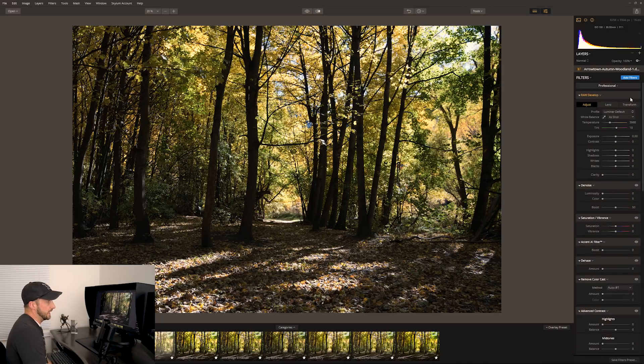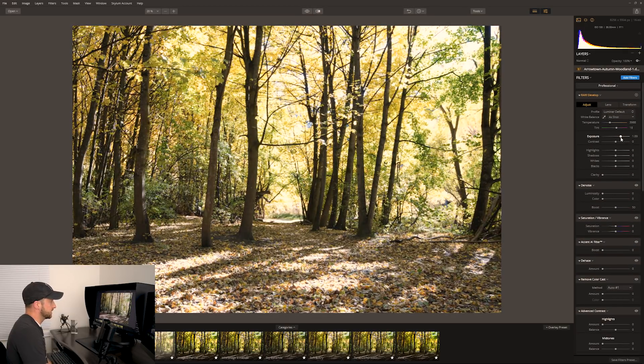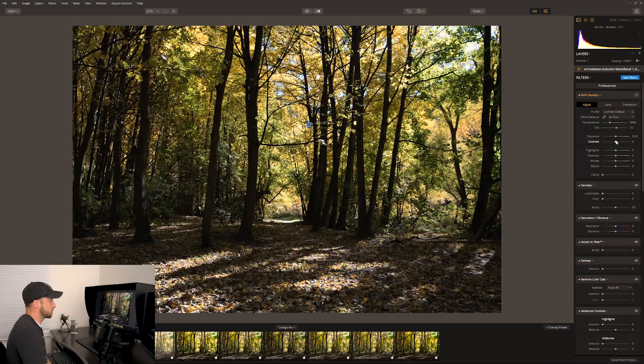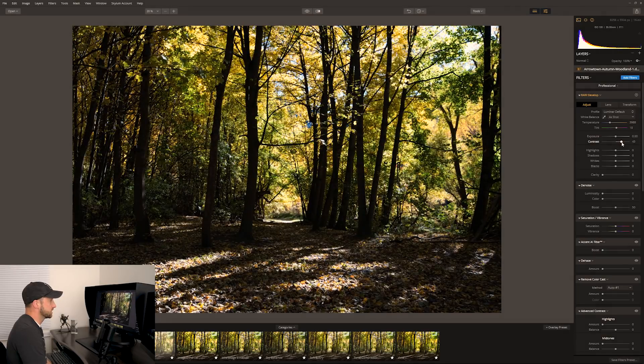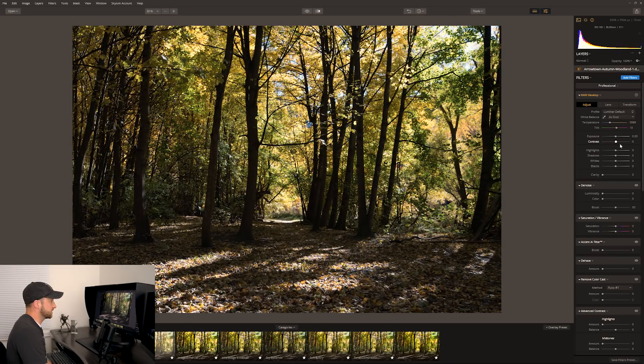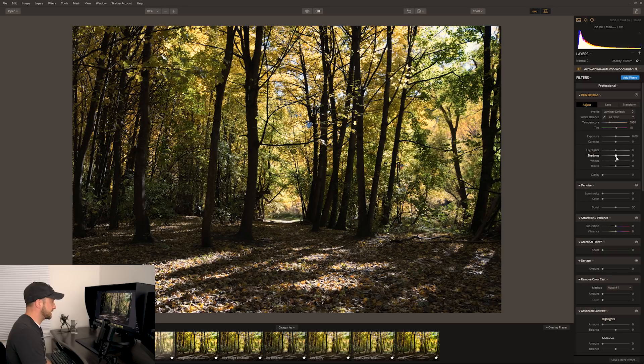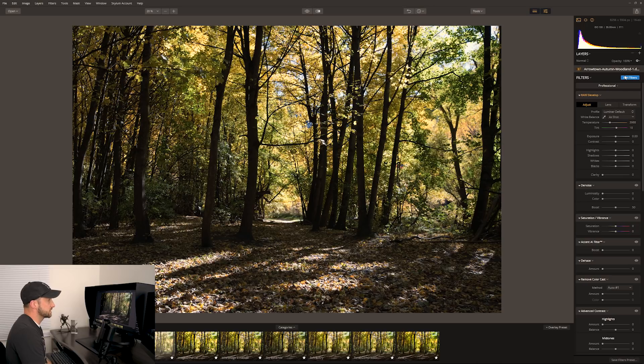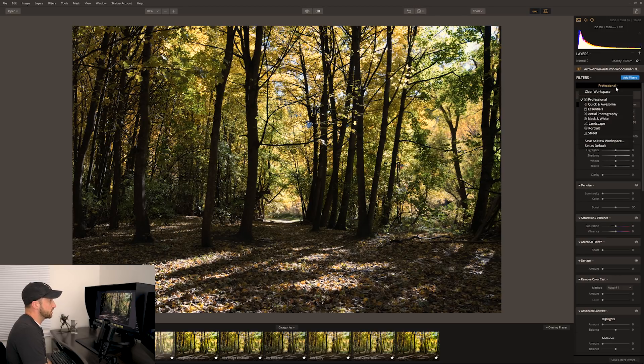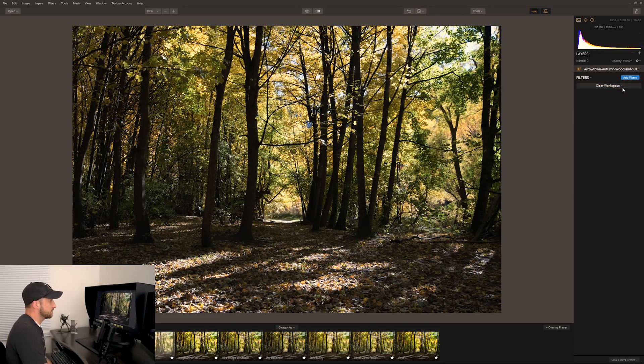Very similar, slider-based. Exposure up, exposure down, contrast up, contrast down, a double click resets it to the center. Everything is really similar in feel, which is really nice, so that transition over to this piece of software has been really painless.